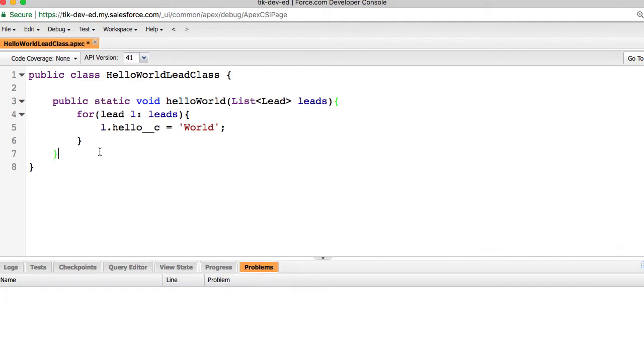Alright, now we have the method ready with the needed functionality. How do we invoke this method? Basically, I need a way to call this method when a new lead is being created. Luckily, we can use a trigger for that.